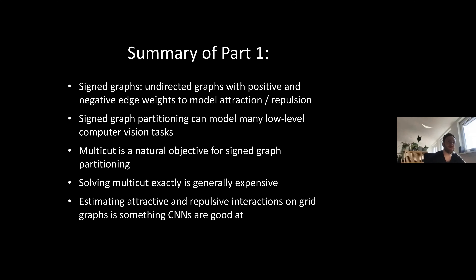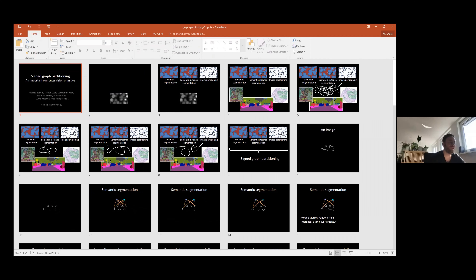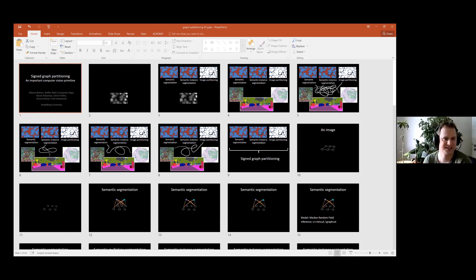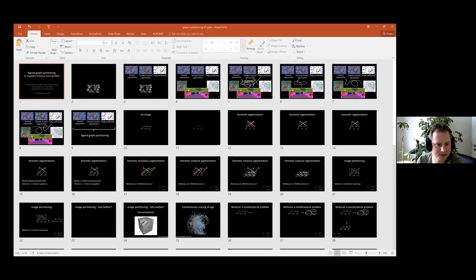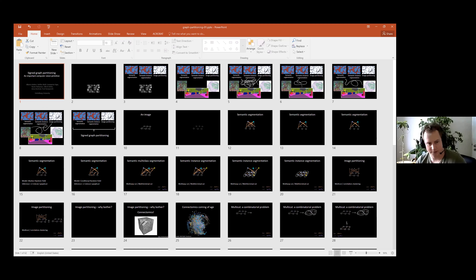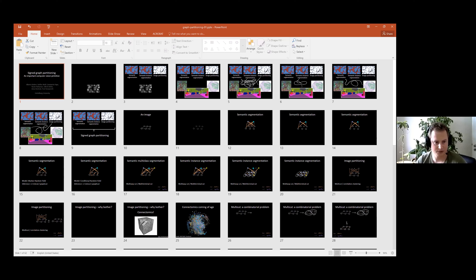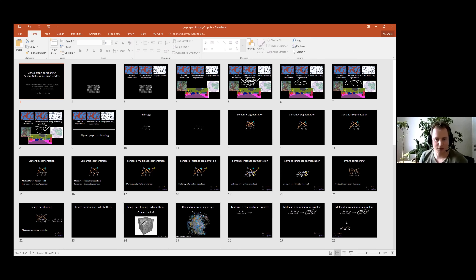Fabian raises his hand. He asks about robustness: in neuron segmentation, he can envision a situation where neuron branches relatively far away - two different dendrites or axons - end up in proximity to each other. The CNN looking at edge weights would classify these two as belonging to separate objects. But very far away, these two actually belong to the same neuron. Can this be resolved robustly, or does it cause errors in these approaches?